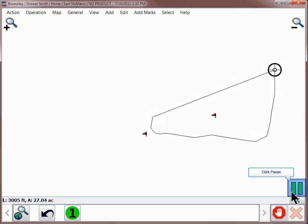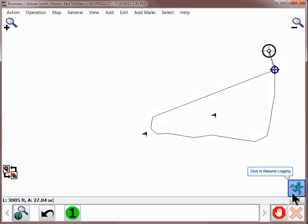If you need to pause logging, tap on the Pause icon and the tool will pause at the last vertex that was created. When you tap to start logging again, the software will snap a straight line between the last vertex and your current position. This is very useful if you encounter an obstacle in the field that prevents you from driving the true field boundary.